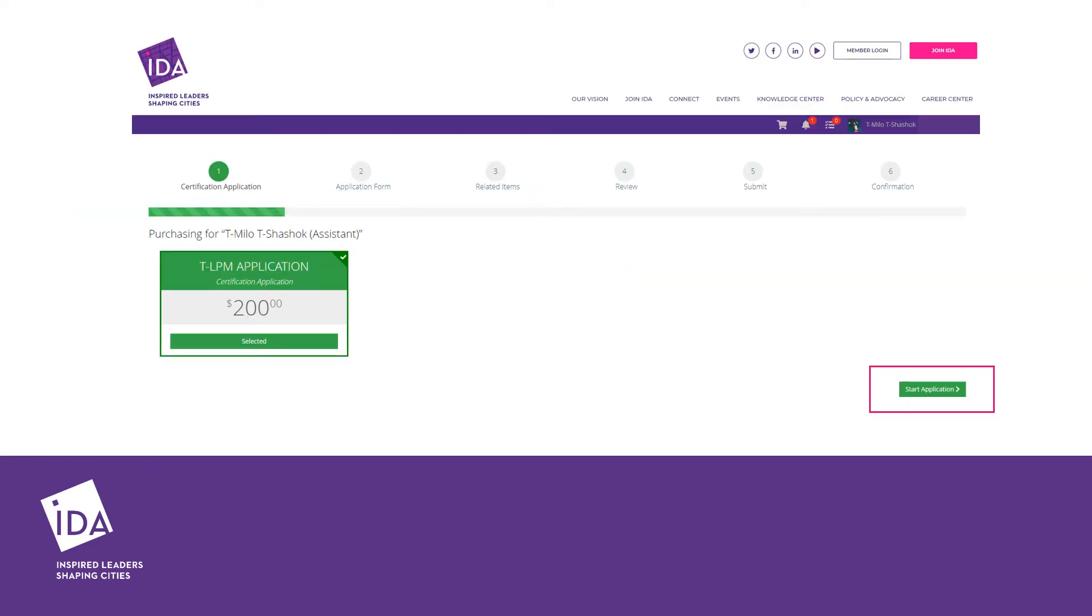This next page will show the application fee. If you do not believe you are receiving the correct fee, please contact certification@downtown.org to confirm membership status before proceeding. If you are ready to continue, click the Start Application button.